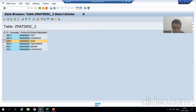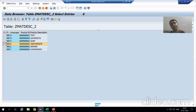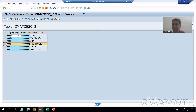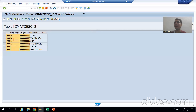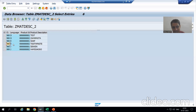Most importantly, never forget to consider MANDT as well. Whenever you are going for generic area buffering and defining the key fields, take MANDT also into consideration. In our current example, the table has three primary keys, but to get all records of a particular language we need to pass two key fields for generic area buffering.